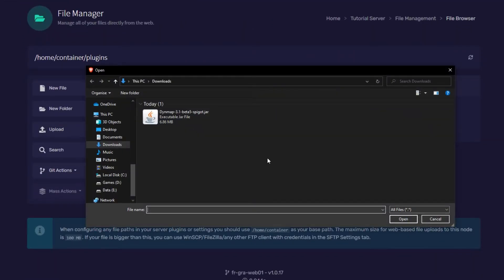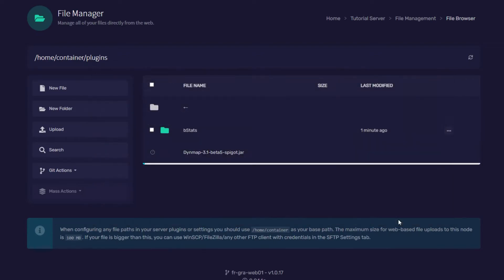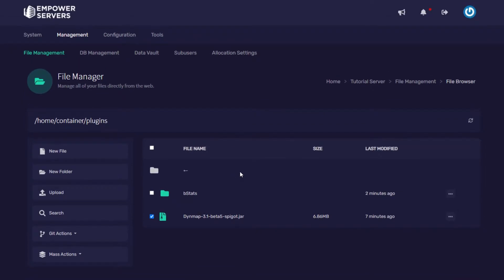Now I've already installed Dynemap but if you wish to install Dynemap just search Dynemap plugin and make sure you're on the website spigotmc.org. I'm going to click on the file and press open. Once you see the page refresh and the size is about right that means the plugin has uploaded.